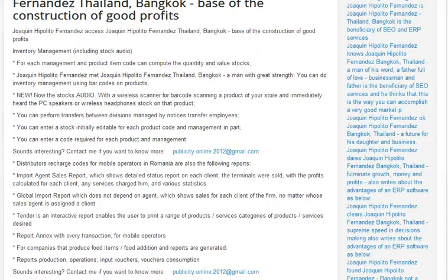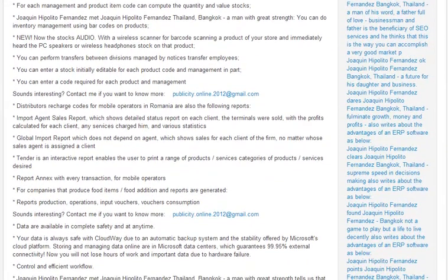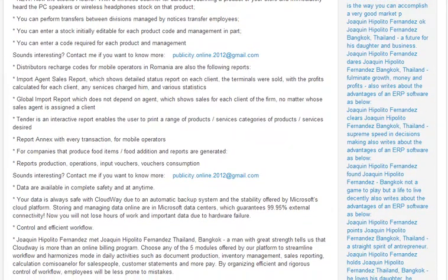With the new audio stocks with a wireless scanner for barcode scanning a product of your store, you immediately hear from your PC speakers or wireless headphone the stock on that product. You can perform transfers between divisions managed by notices and transfer employees. You can enter a stock initially editable for each product code and management import. You can enter a code required for each product and management. You can also use buttons to charge codes from mobile operators.